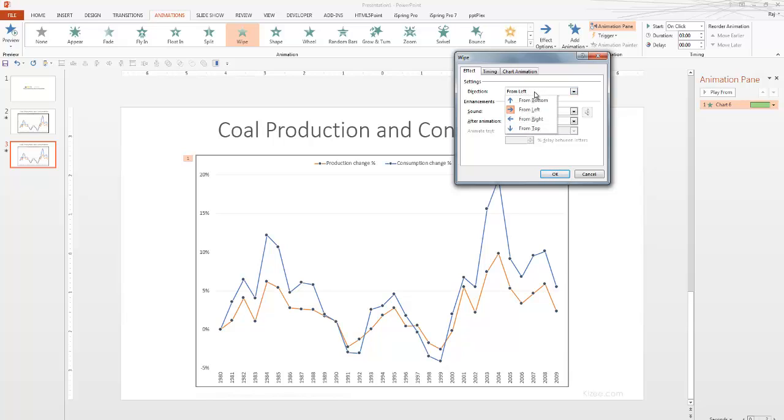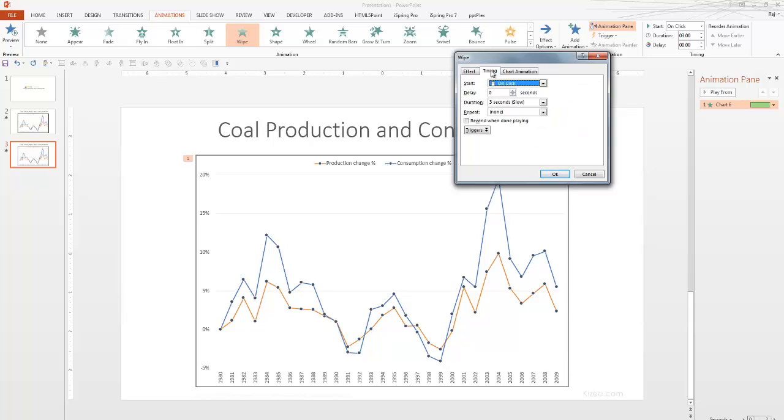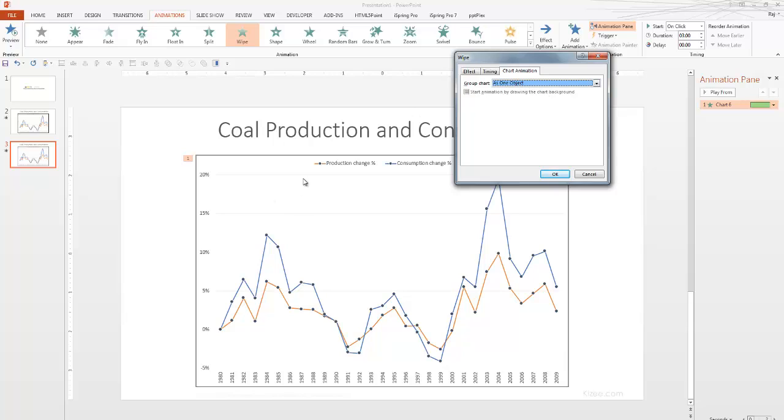We've already chosen that the animation should happen from the left. We are not doing any sound right now. So, let's look at timing. We've set it to 3 seconds. Chart animation.